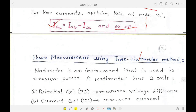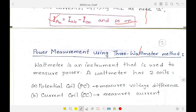Previously I showed power calculation — given Z1, Z2, Z3 and voltages, you can calculate them. But in a real three-phase system at a power station where impedances are not known, we need to measure power. For current measurement we use an ammeter, for voltage a voltmeter, and for power measurement we use a wattmeter — because power is voltage multiplied by current.